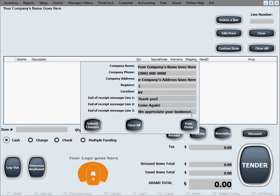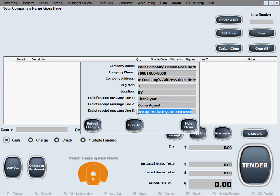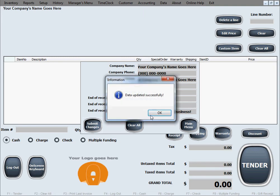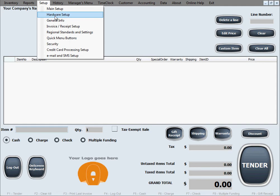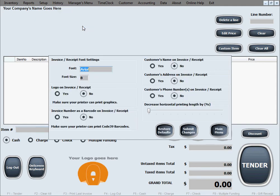In the end, you have three lines that you can customize. These are the end messages on the bottom of the receipt and you can just write whatever you want in here. We have some default suggestions for you, but you can edit them however you want. In the end, of course, you hit submit changes for the changes to take effect.